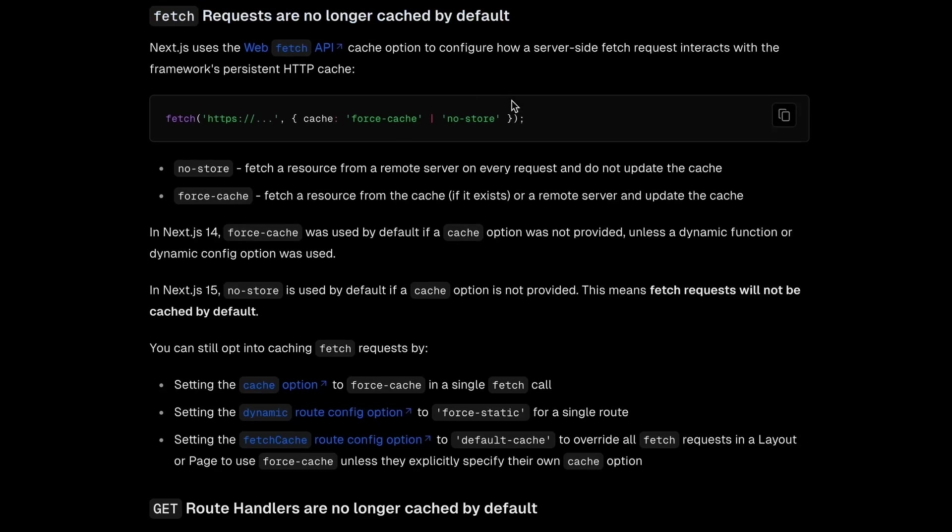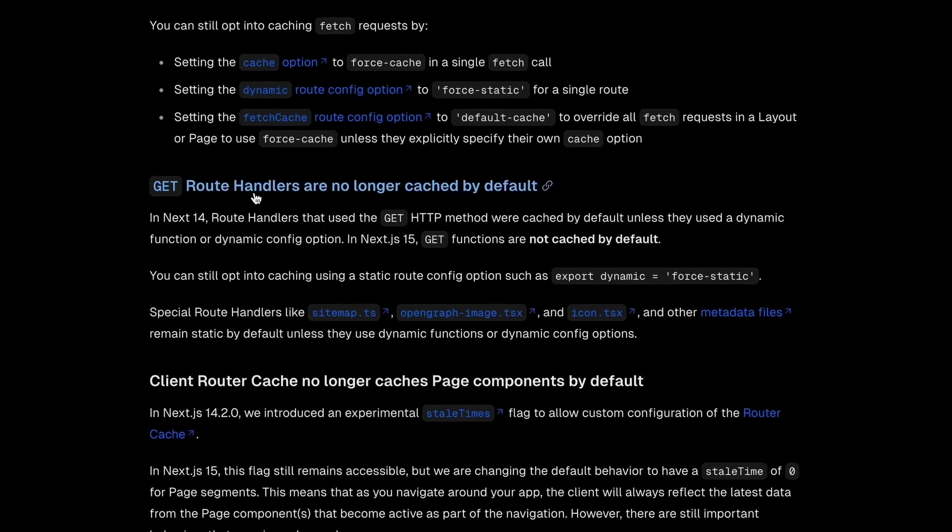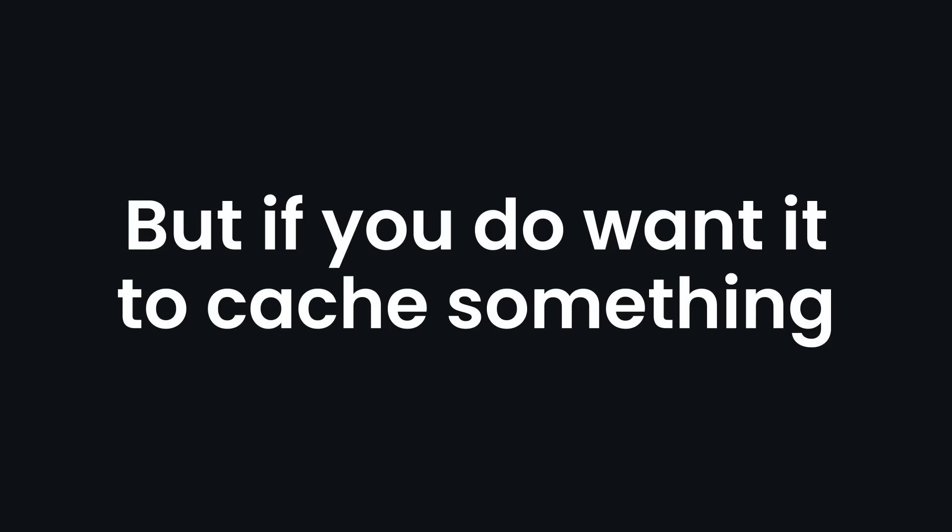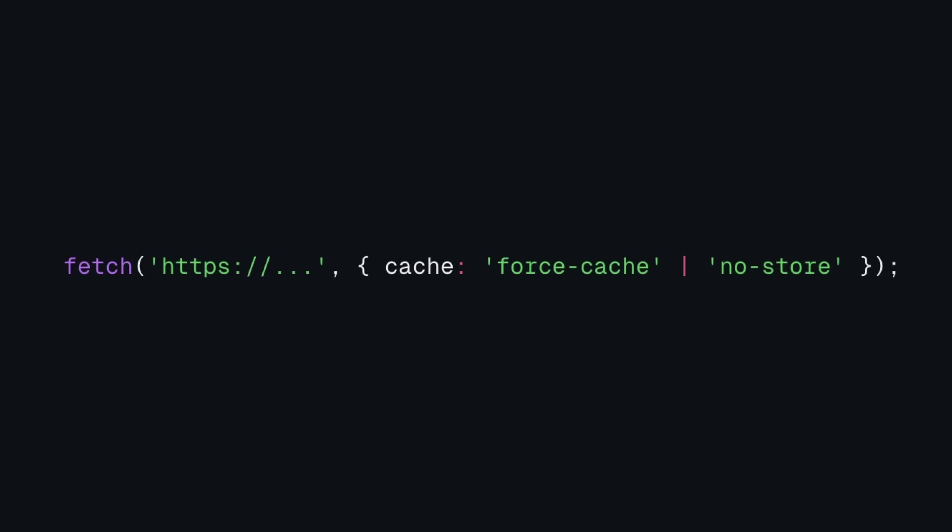Fetch, Route Handlers, and Client Navigation Using Link won't automatically cache results anymore. But if you do want to cache something, you can simply pass a flag to make it happen.